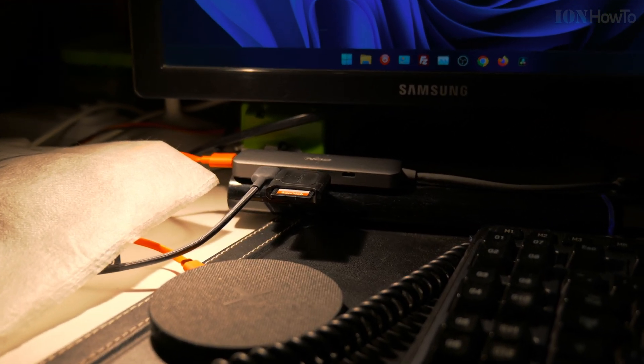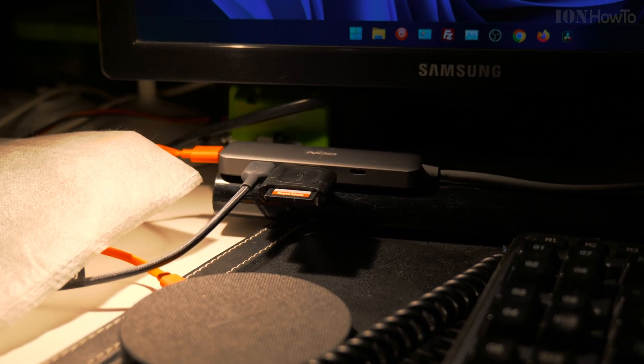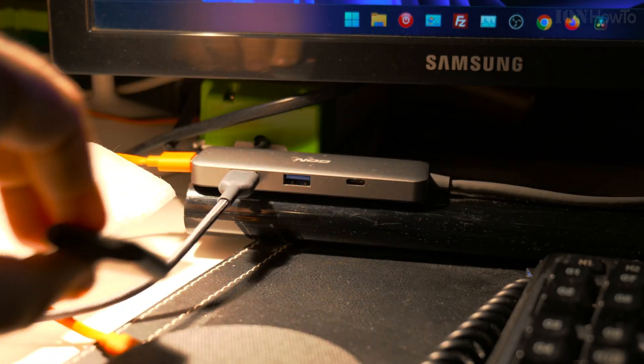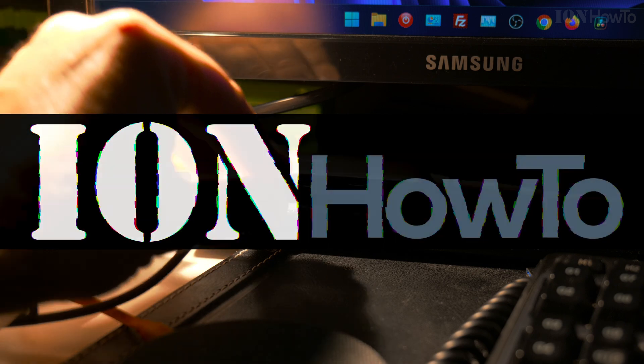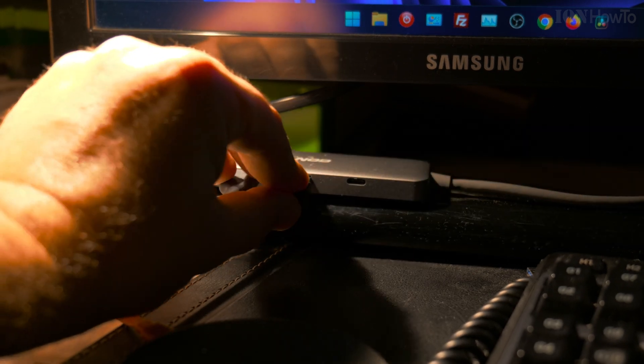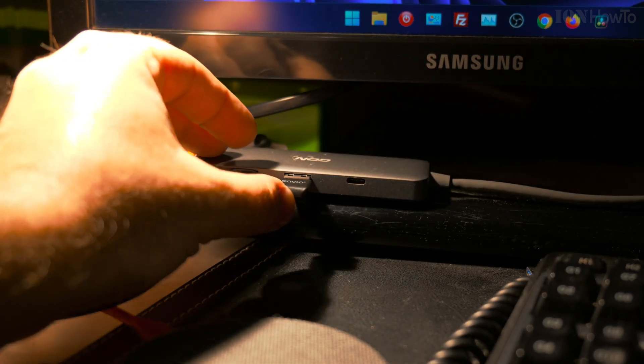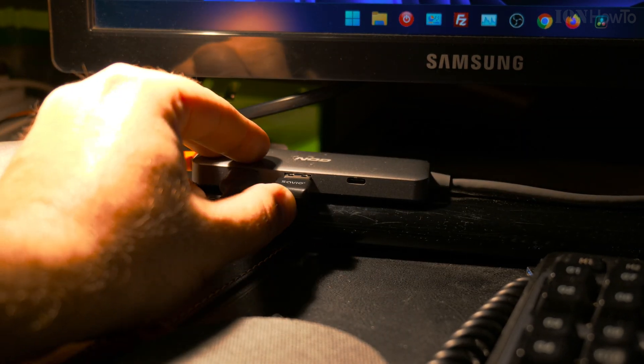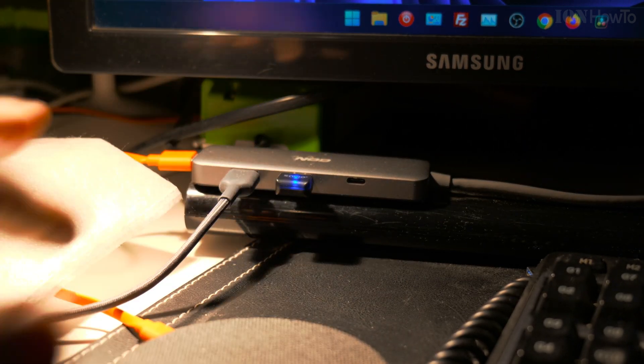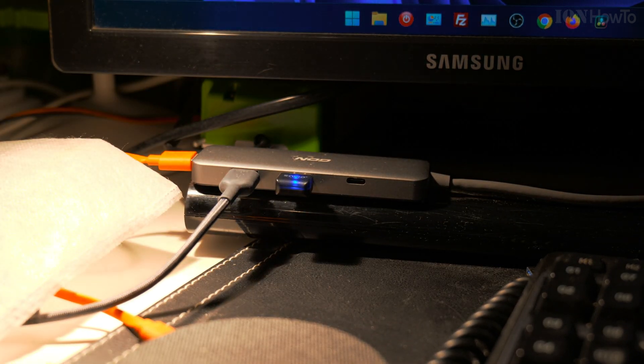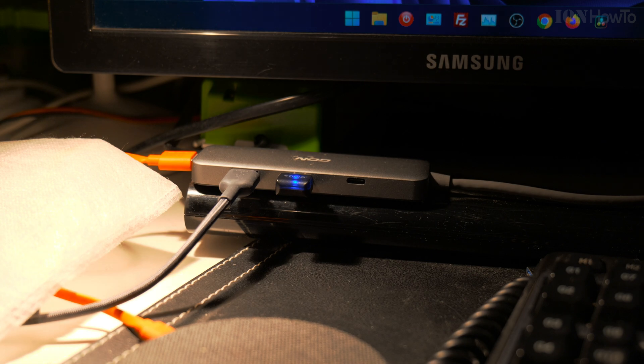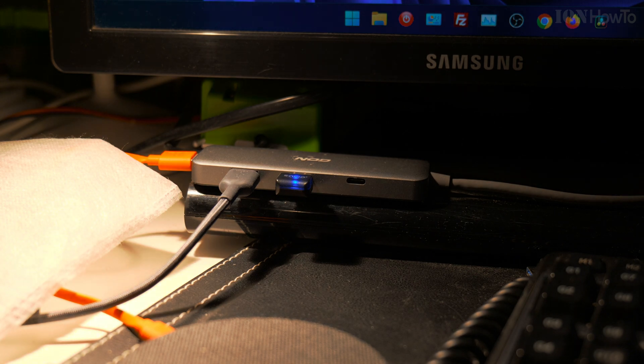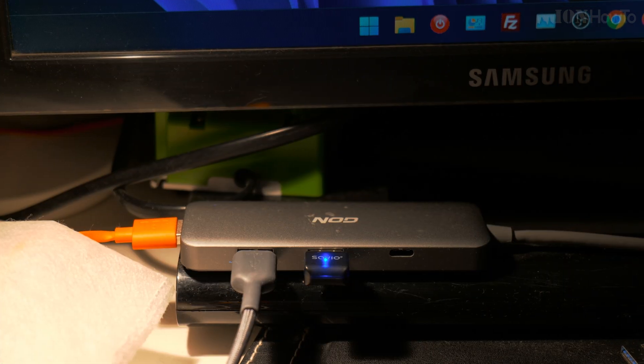In this video I'll show you how you can connect the DaVinci Resolve Speed Editor to your computer via Bluetooth so you don't have any wires around. Really all you need is a Bluetooth adapter.